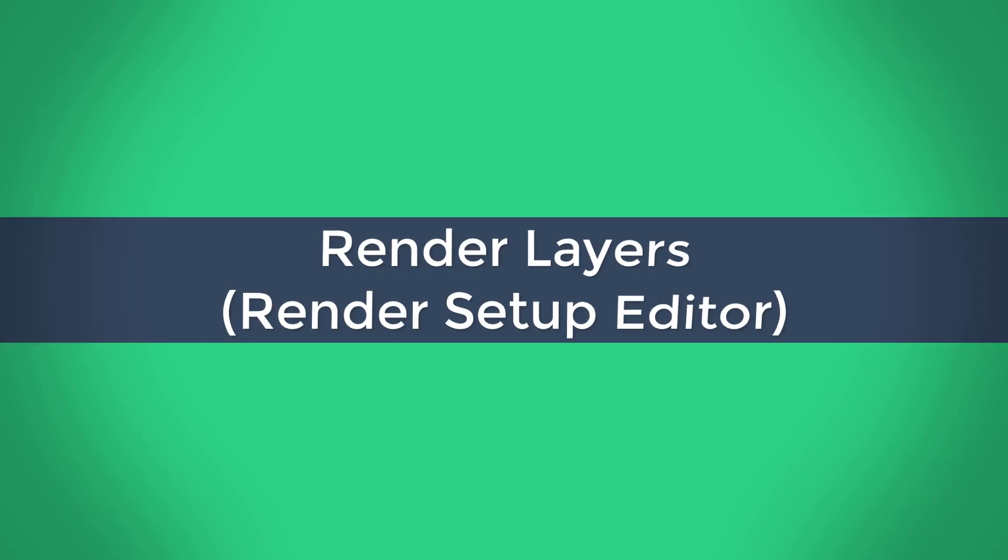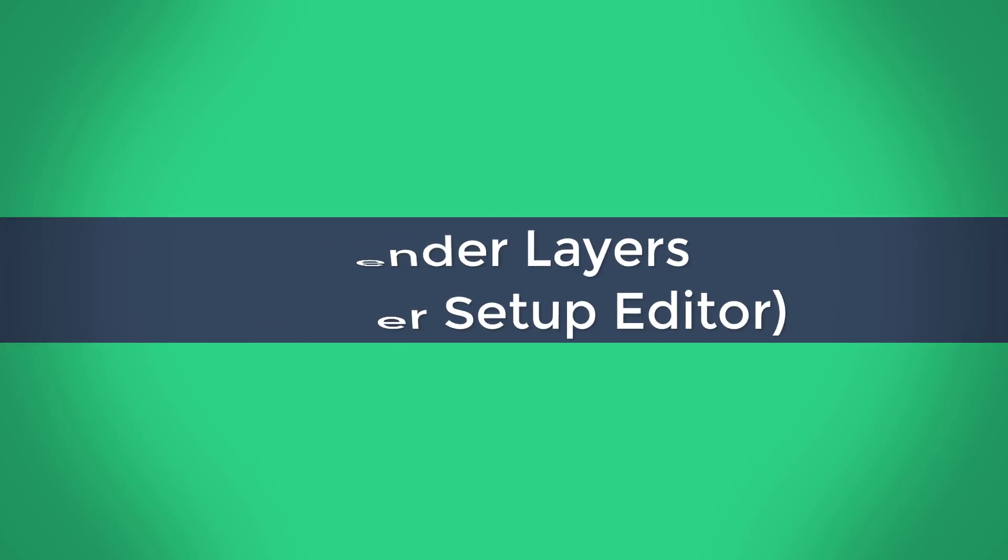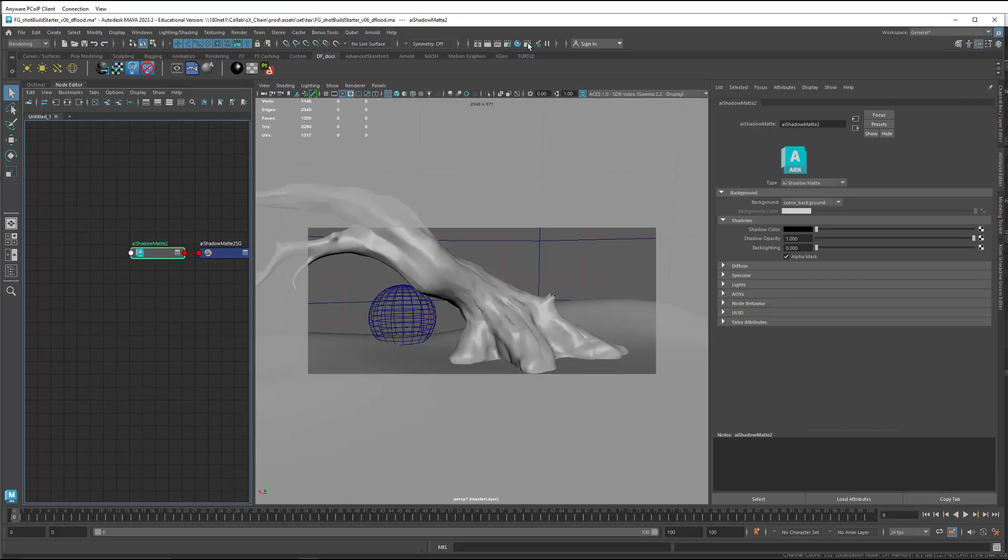So in this video series, we're setting up a MiScene as a template for foreground shot builds. In part one, we organized groups in the Outliner for our stand-ins and caches, and created sets with overrides for our stand-in groups. And in part two here, we're going to set up the various render layers that we're going to need.